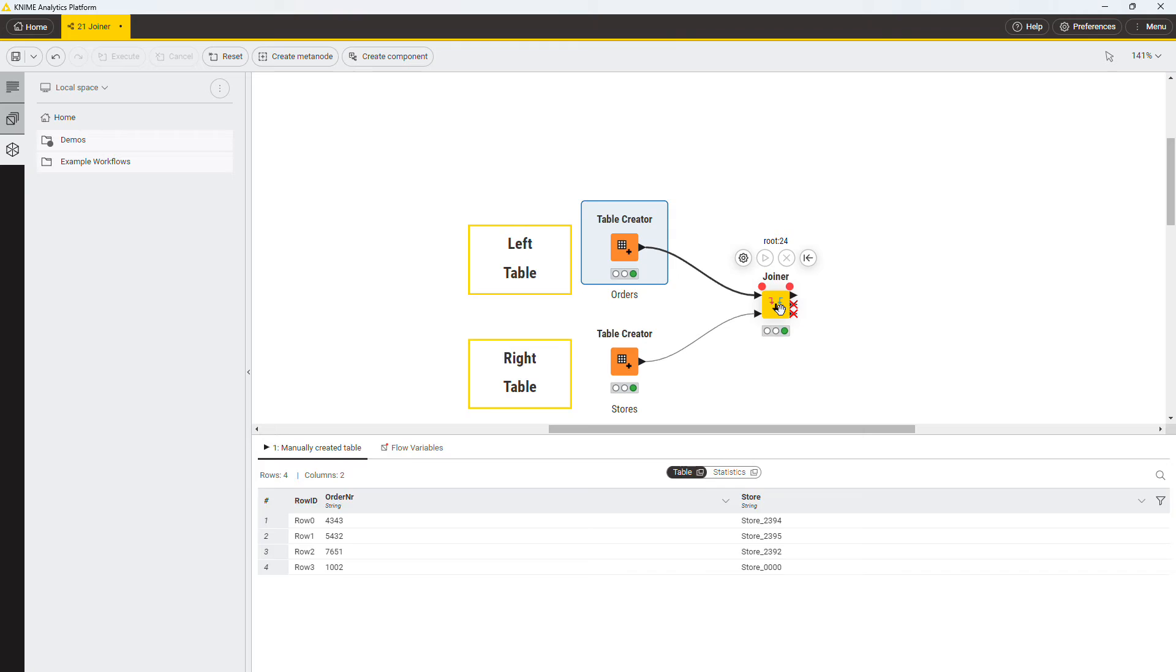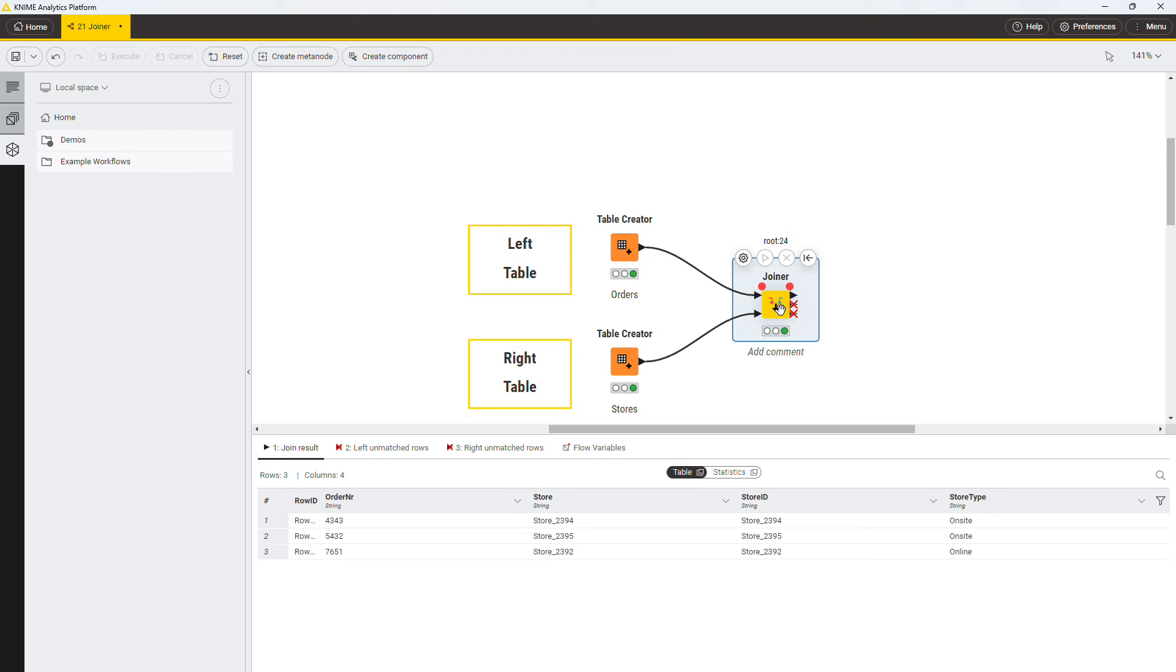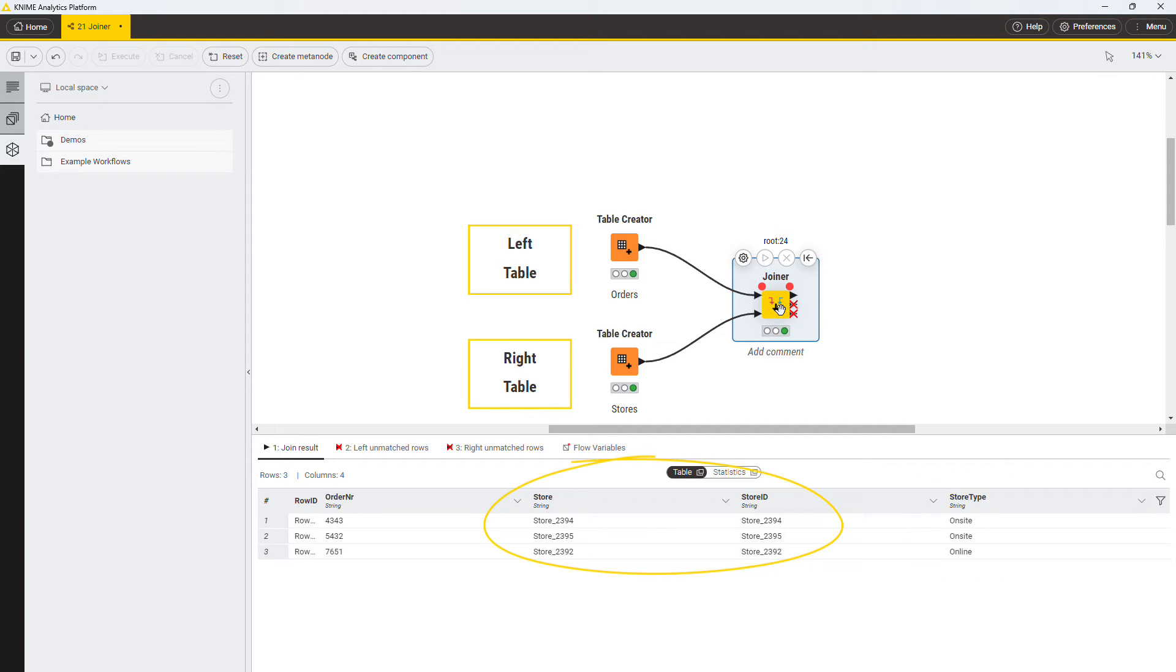The join table has the columns from both tables, order number from the orders table, store type from the source table, and the two joining columns store and store id from both tables. The table has three rows for those stores id that were present in both tables.